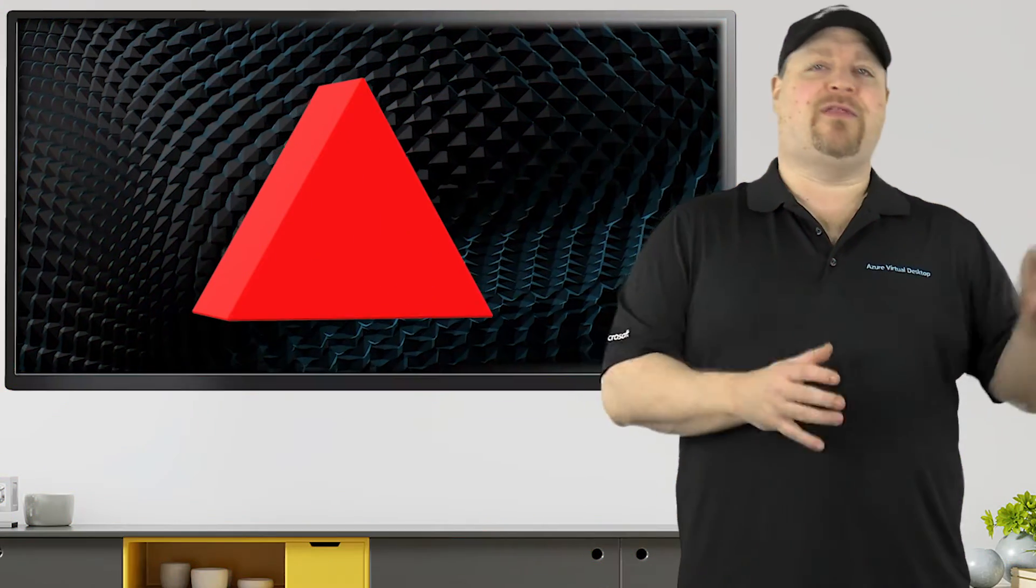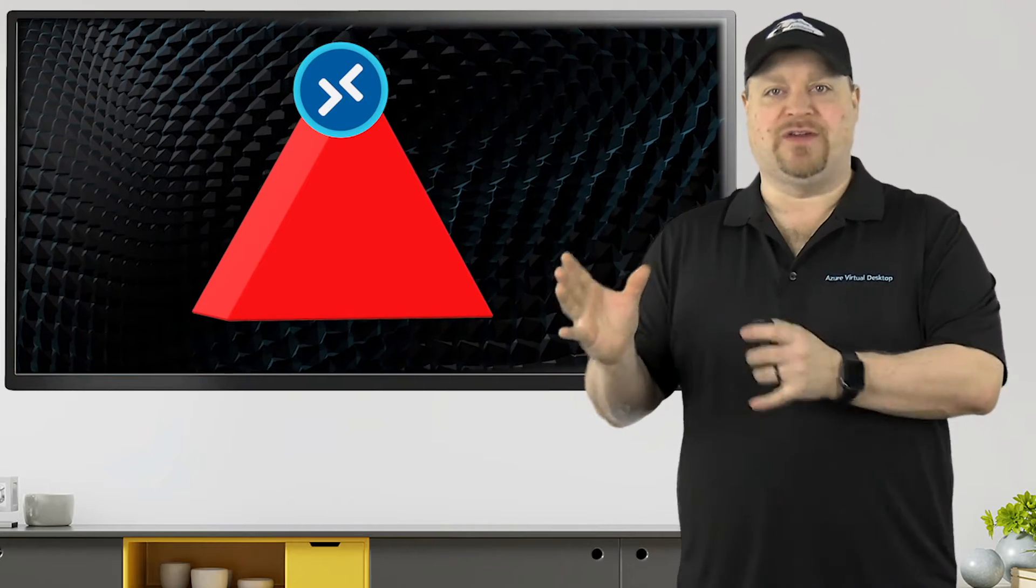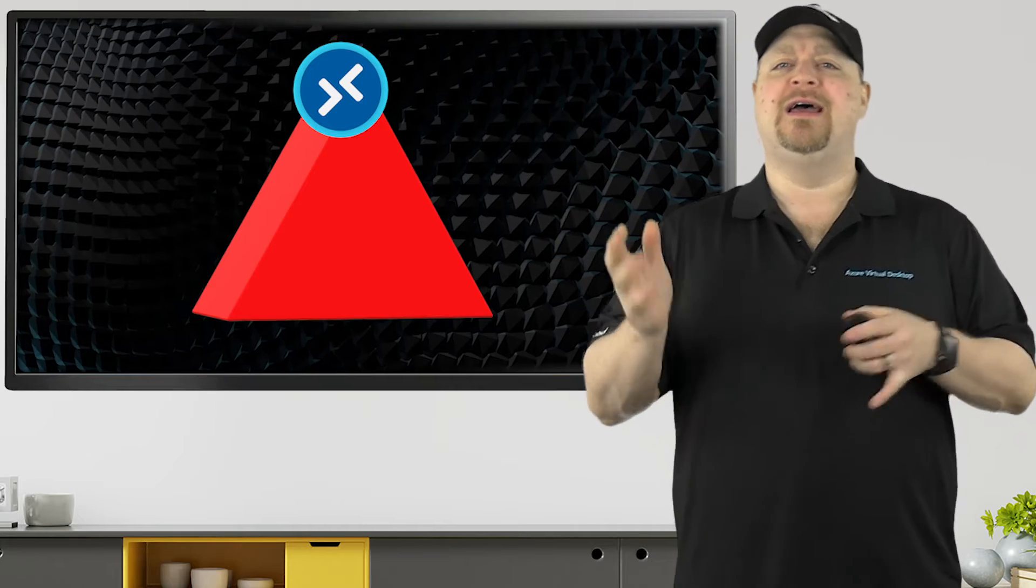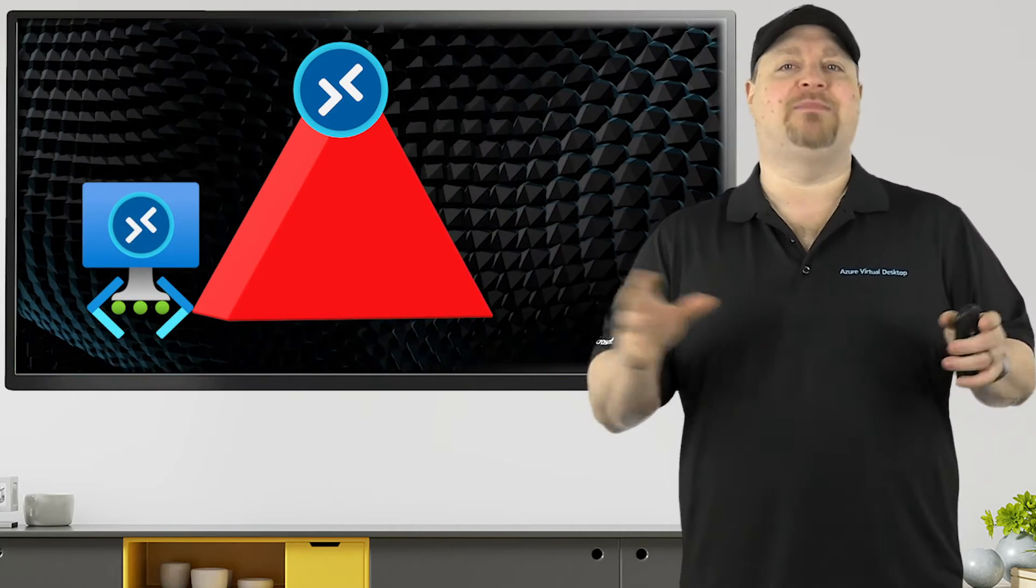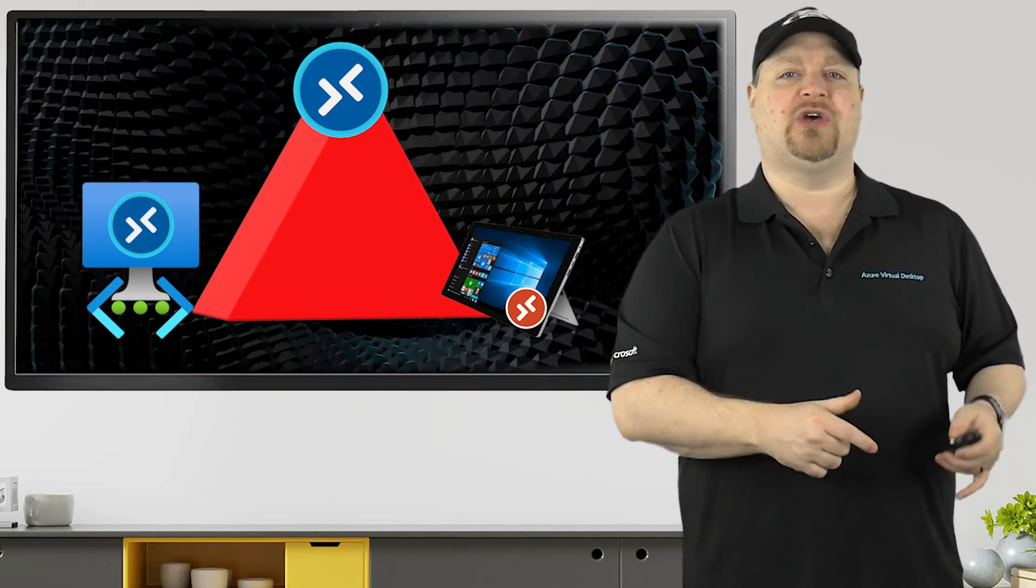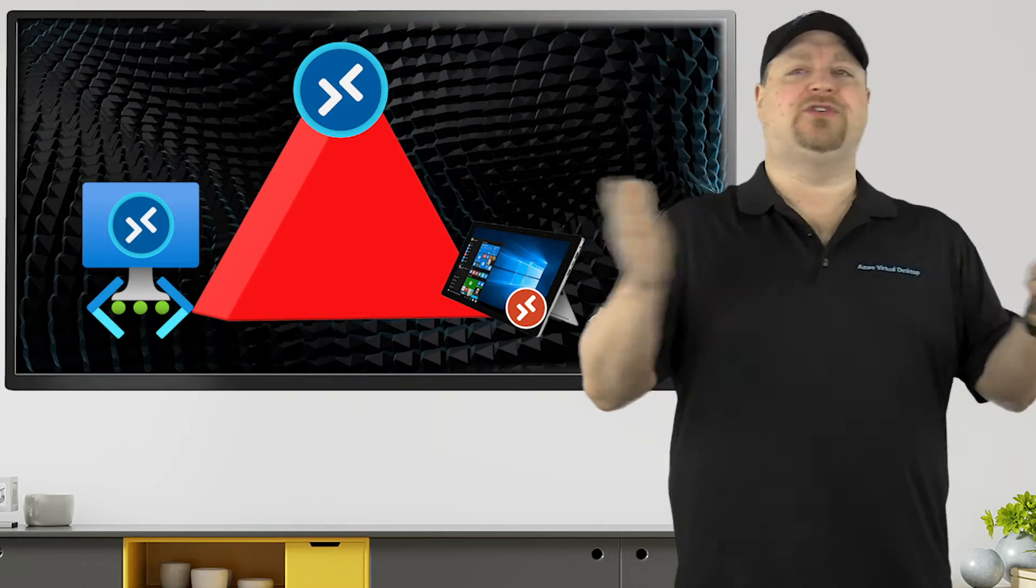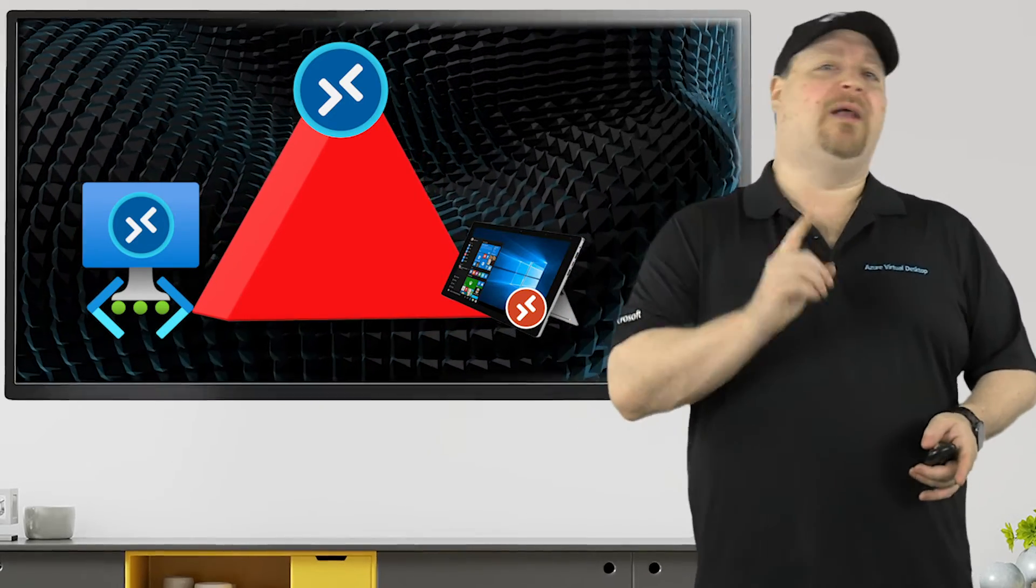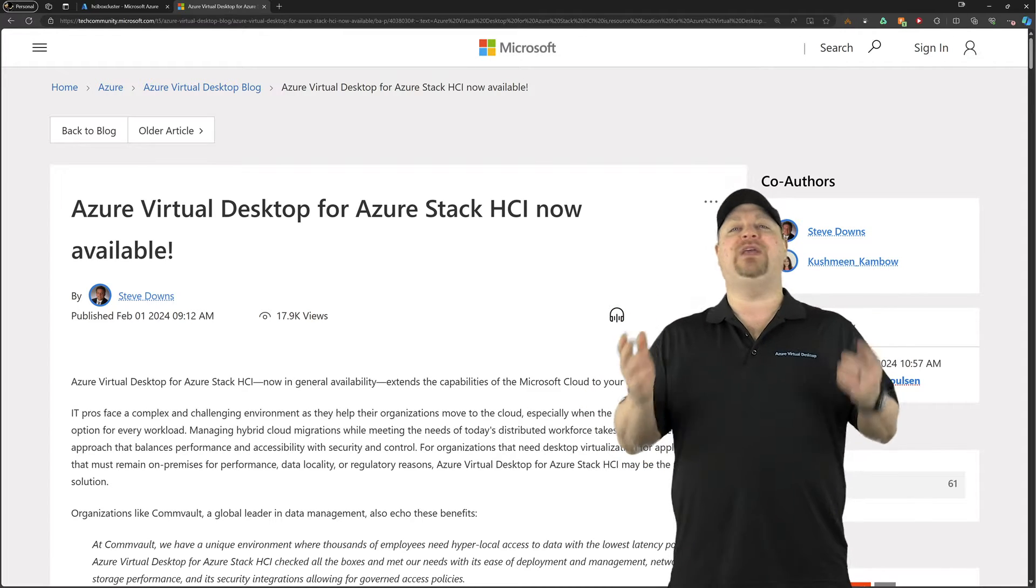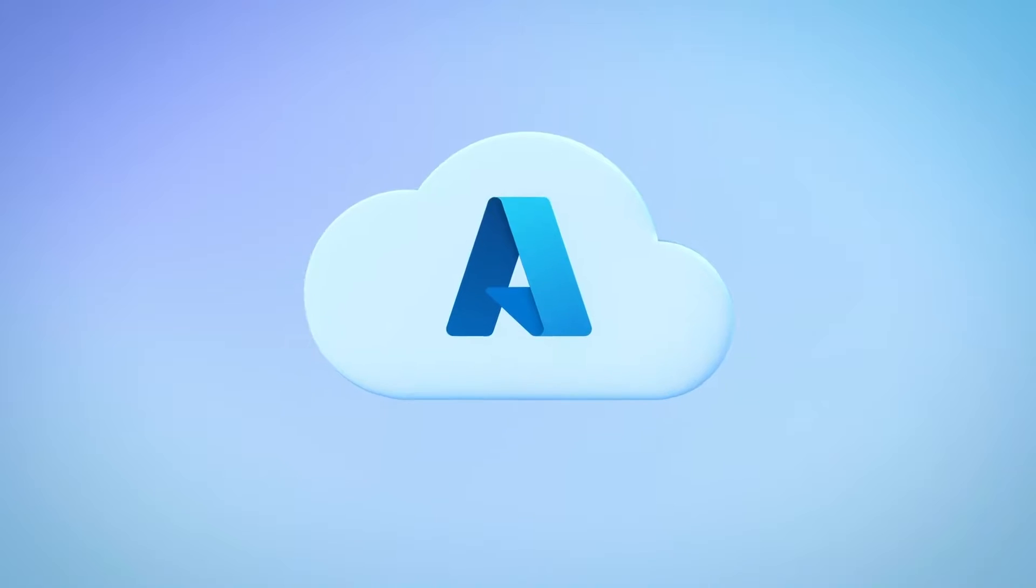In AVD, there are three major components to your connection. The AVD cloud service that has the gateway, connection broker, and web access roles. Then the session host virtual machines that run all of your desktops and remote apps. And then your client, which connects into the service. Now, if you're doing this in the cloud, all of your traffic flow will actually be just fine. But on-prem, as of this past February, Azure Stack HCI can now be used in your production AVD environments. And it's usually installed on-prem because you can't really get to the public cloud.